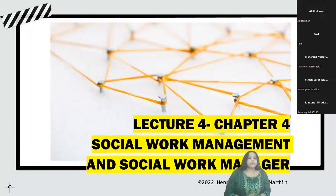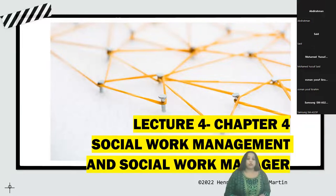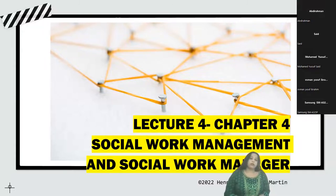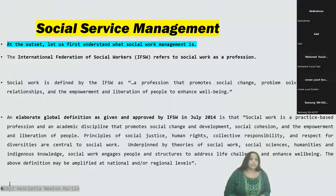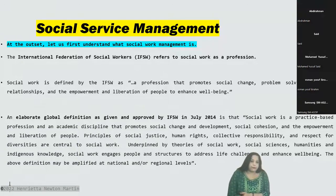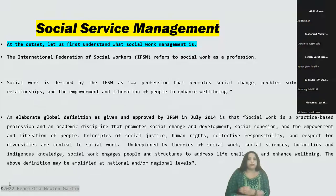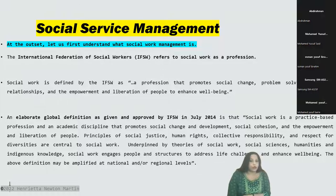Today we'll delve into what is social work management, its definition, and the role of the social services manager or social work manager. At the outset, let us first understand what is social work management. The International Federation of Social Workers (IFSW) refers to social work as a profession.